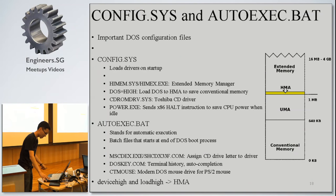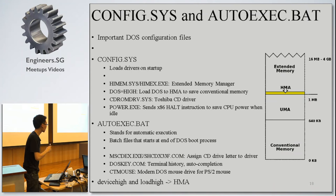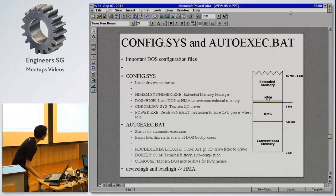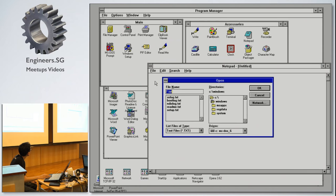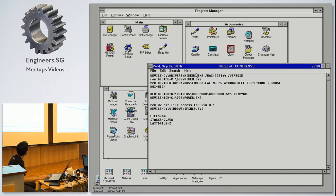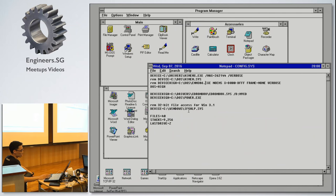CONFIG.SYS and AUTOEXEC.BAT — I wonder how many of you spent a lot of hours configuring these. These are the two most important configuration files for DOS. Let me show the actual files. The first two lines are the extended memory driver — the most common is HIMEM.SYS, but there's a more modern equivalent HIMEM.X which is more stable. I also have a CDROM driver and a power manager program since this is running on a laptop.